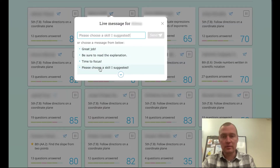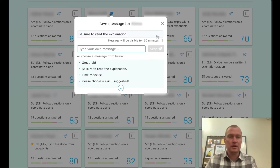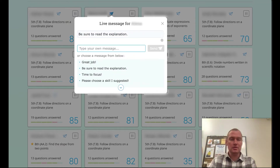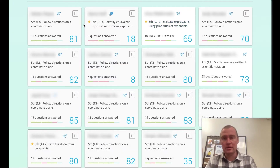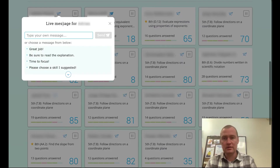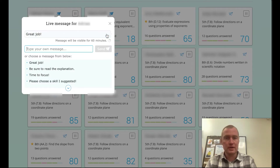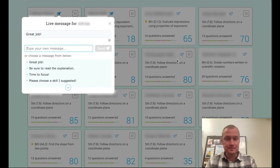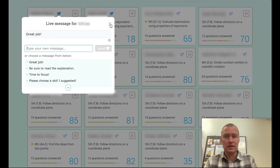For a student who's struggling, I can send a direct message — for example: 'Be sure to read the explanation' so she has something to refer back to. For students who are doing well, I can send a quick 'Great job!' and see how fast it sends right from my classroom.